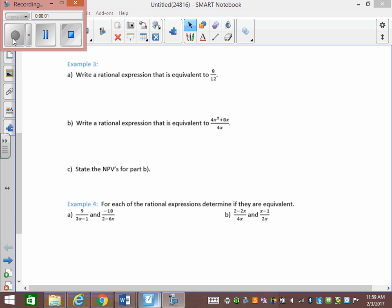What we're going to go over is equivalent rational expressions. An equivalent rational expression is just one that's the same as the previous one. You can either multiply the top and the bottom — the numerator and the denominator — by the same thing, or you can divide them by the same thing. Sometimes it's easier to multiply if there's nothing common to the top and the bottom. We're going to look at a fraction first because rationals follow fraction rules.